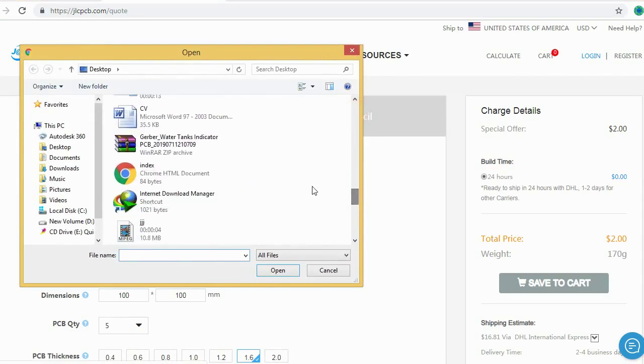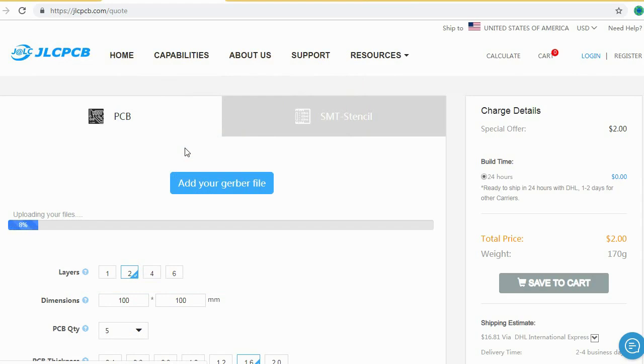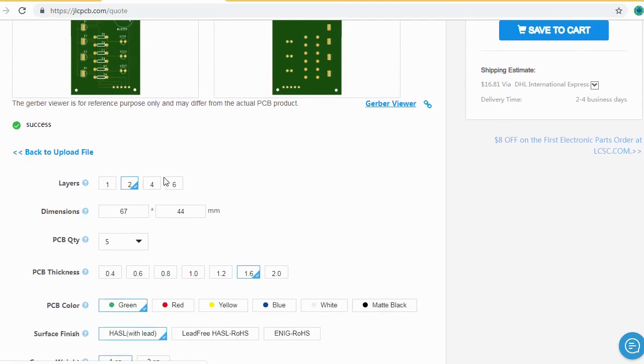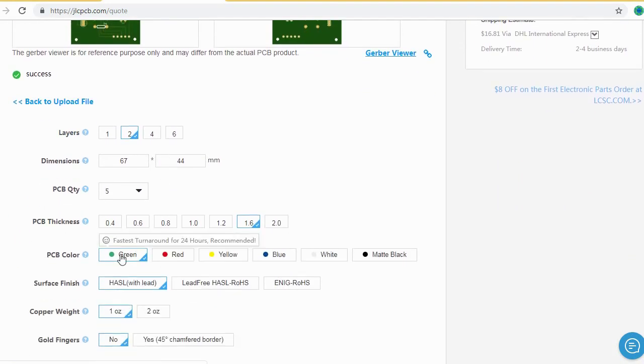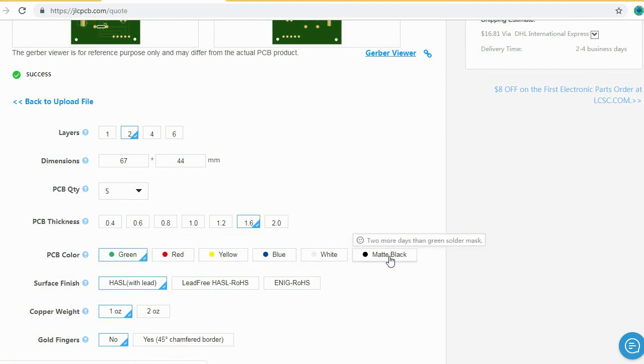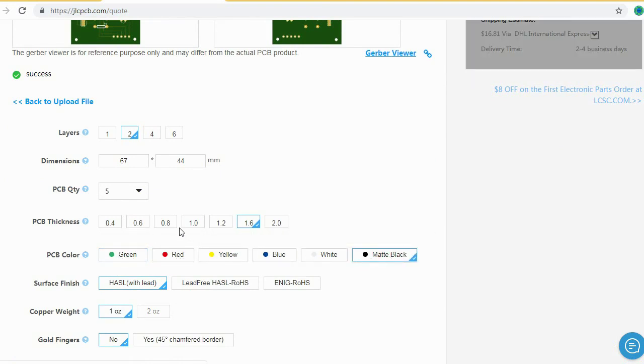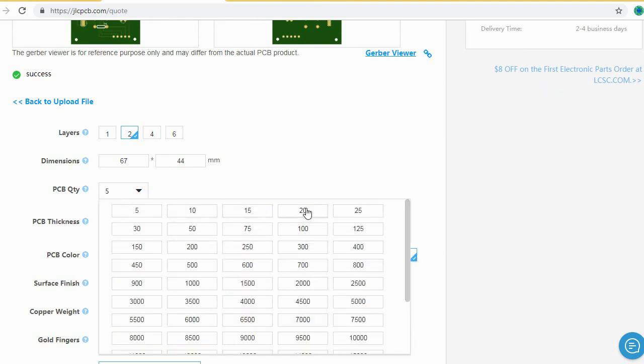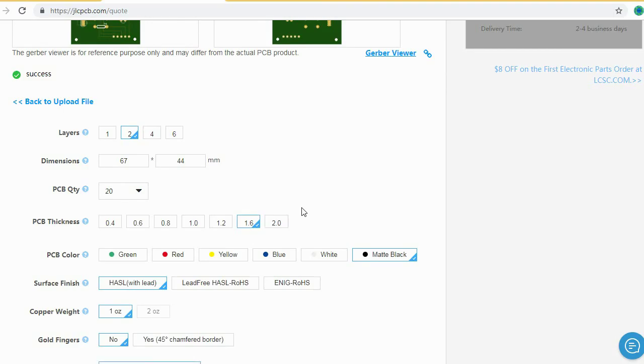Here you can order your high-quality PCB at a very cheap price, just $2. After that you should just select your desired PCB color from different colors and select the quantity of your PCB.